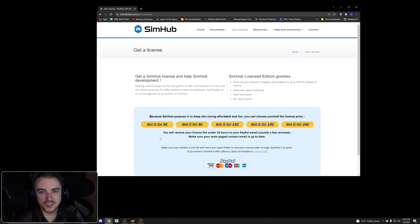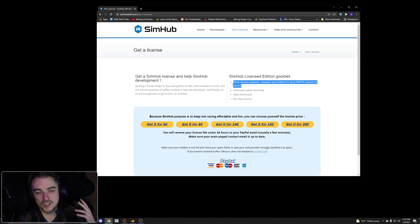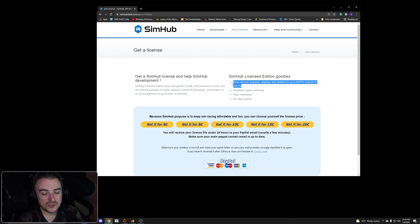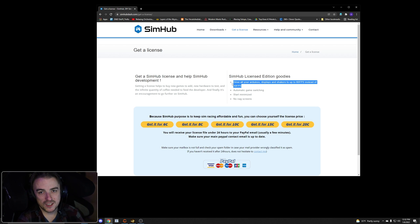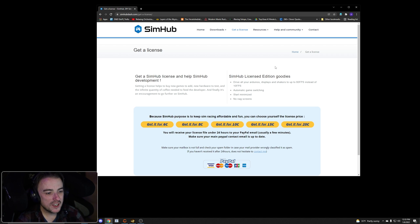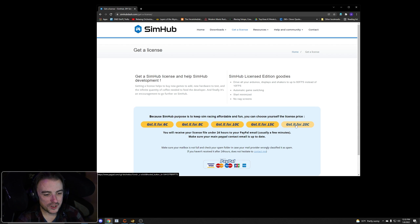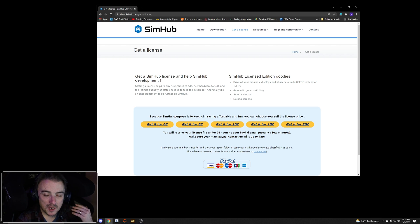One license is all you need — it works across multiple PCs. Once you've got it, it unlocks things in SimHub, the biggest being 60 fps for displays and Arduinos. If you have a USB display like the USBD480, I highly recommend locking it at 20 fps — going above 20 fps causes screen tearing and weird glitches. 20 fps is better; 24 fps is really as fast as the human eye can see anyway. You can get the license for as little as $10 USD.